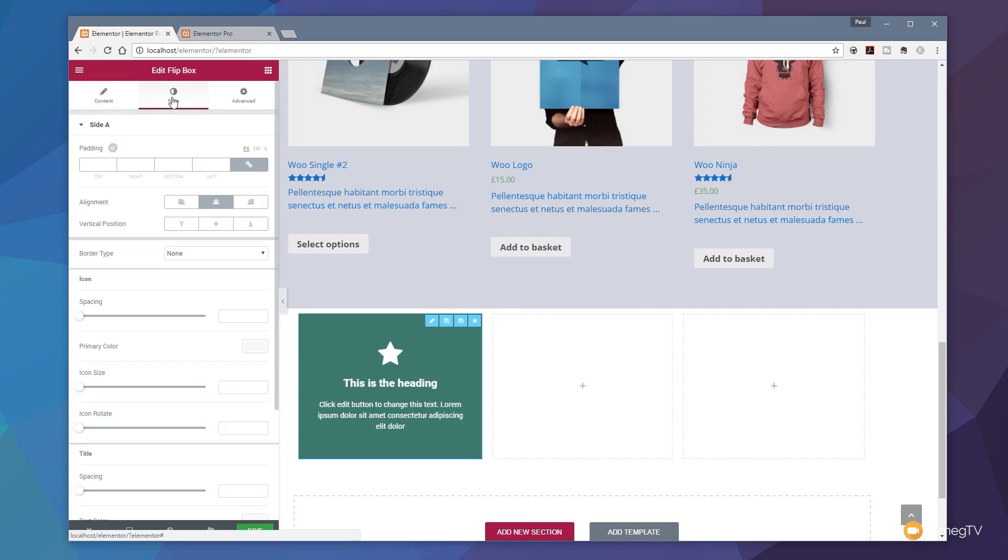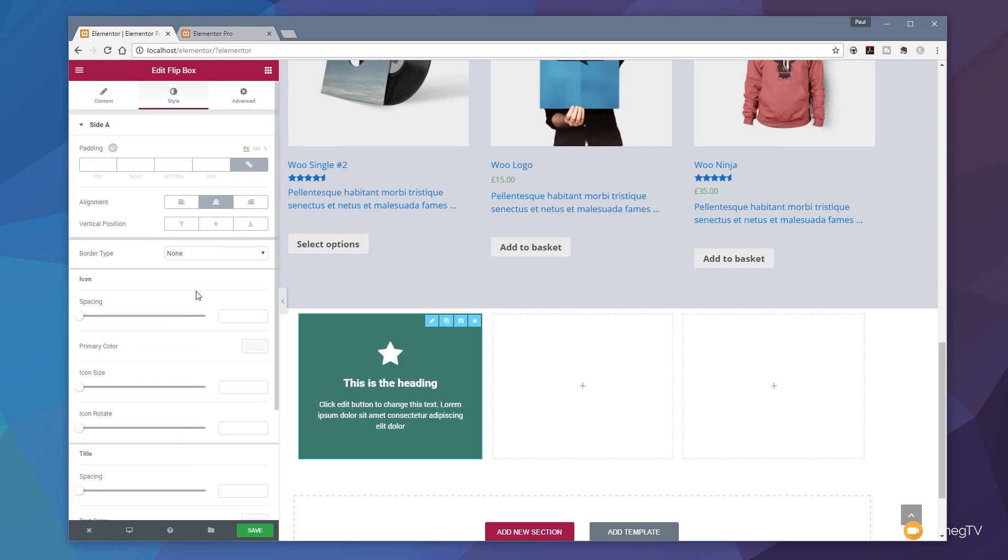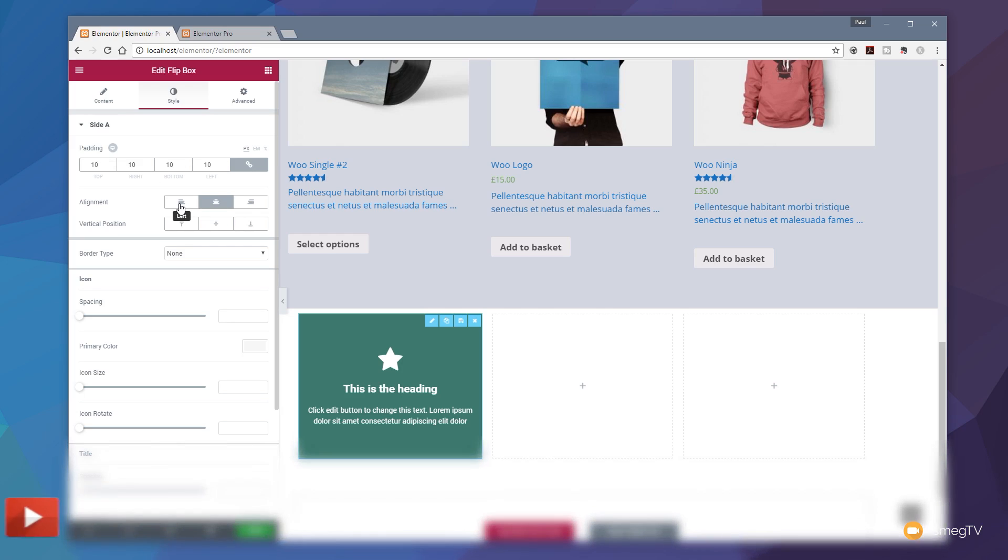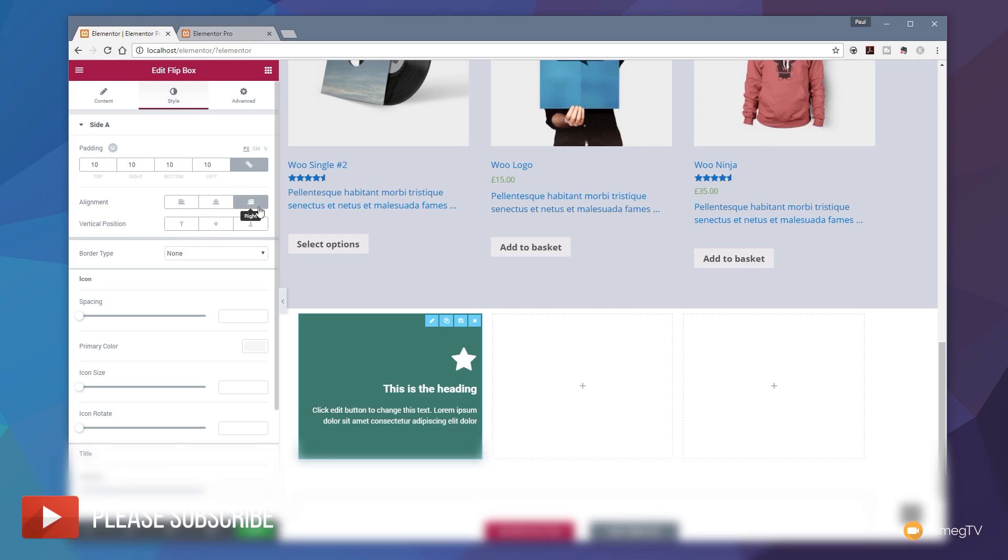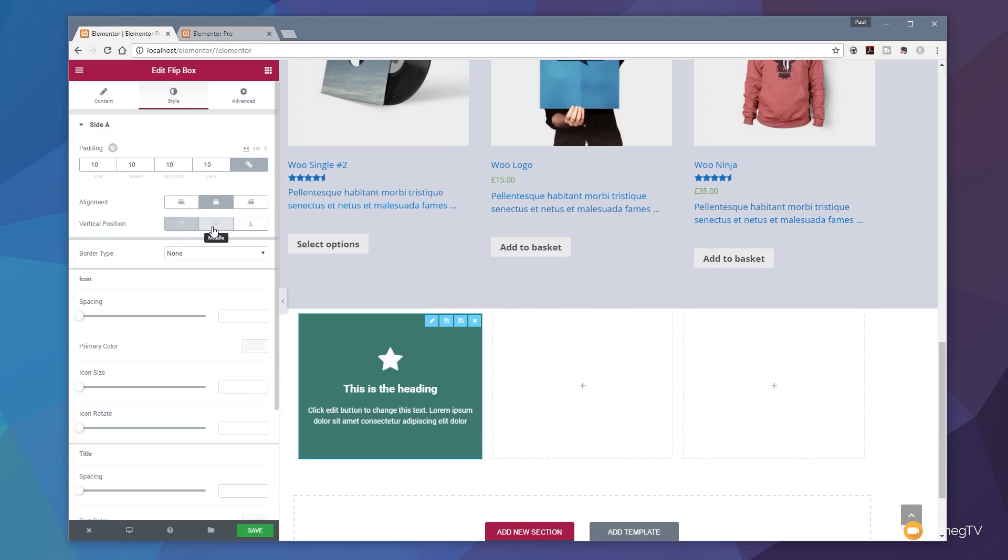If we jump over to the style tab, you can see we now have a whole range of different options on how the content of this particular flip box is going to be displayed. At the moment it's the same as before - we've got side A and if we scroll down we have side B in a tab at the bottom. We can easily come in and fine tune this. We can say I want to put padding of 10 pixels for example. If I don't want that to be the same on all sides I can just use the chain link to unlink it. I've also got the option for the alignment of the content. If I click on left aligned, everything goes over to the left hand side. Right to the right hand side and so on, or we can center it. We can also center or put it to the top or the bottom on the vertical position as well.